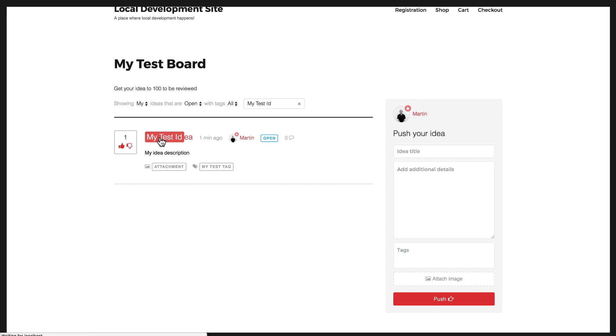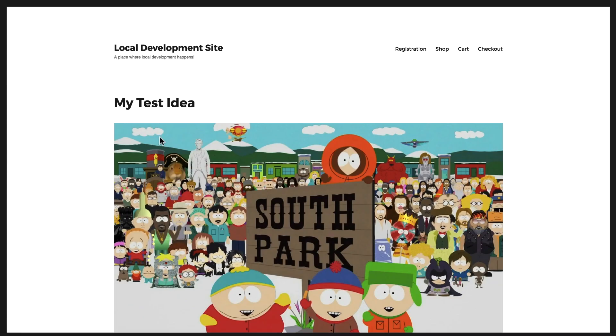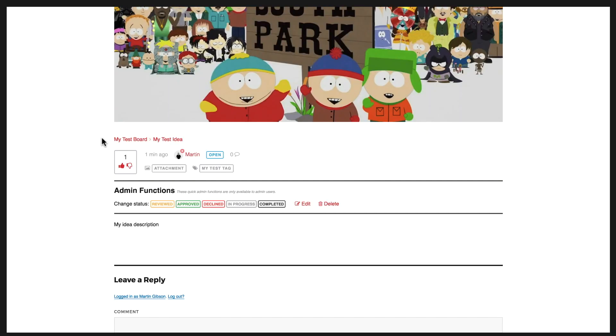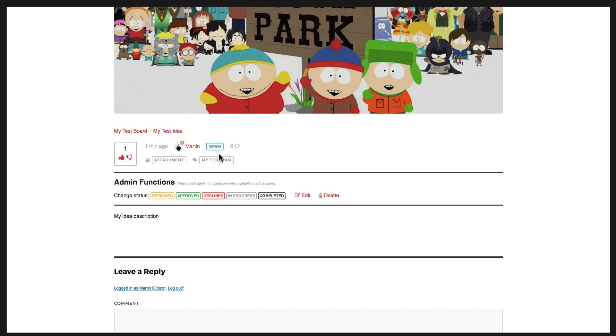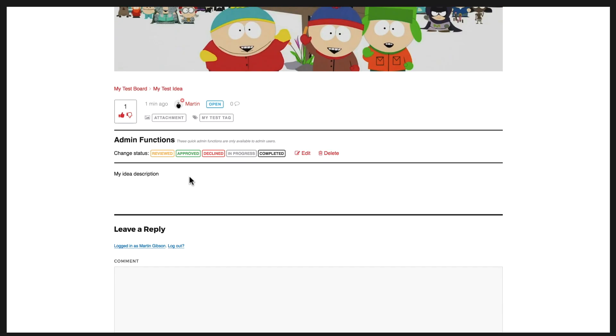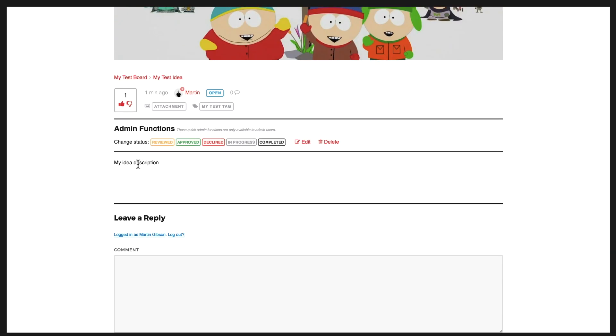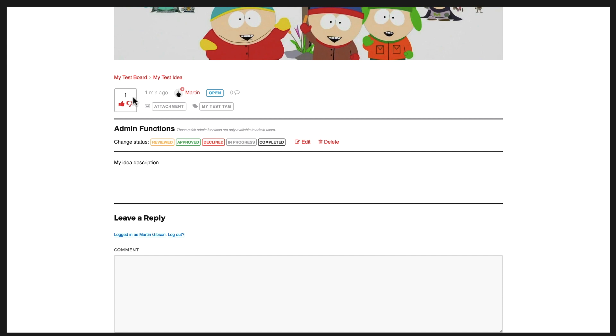I can also click on the idea and that will take me to the single idea page. It has the same kind of meta information at the top. It has the vote count, the author, when it was published, the comments, the attachment, the tags. You have the main idea description here and the idea title as well.